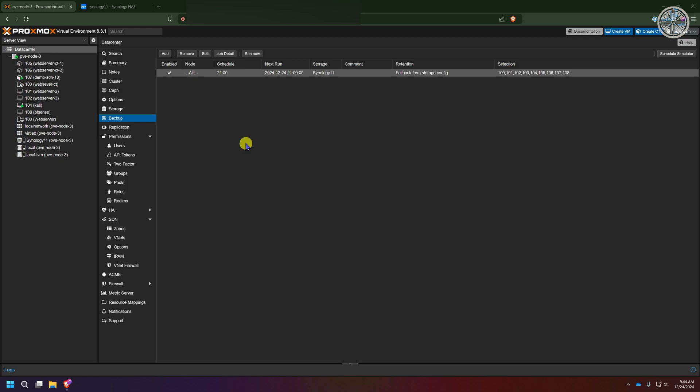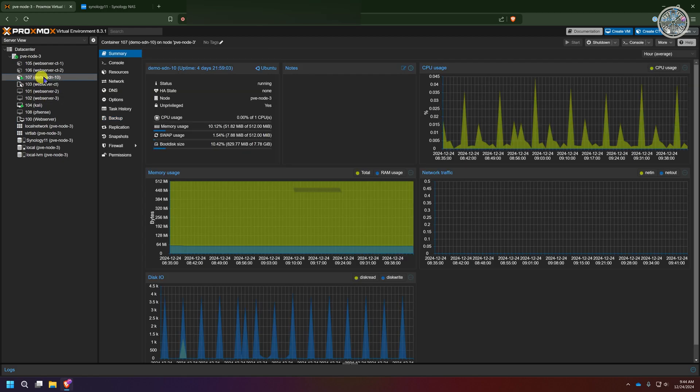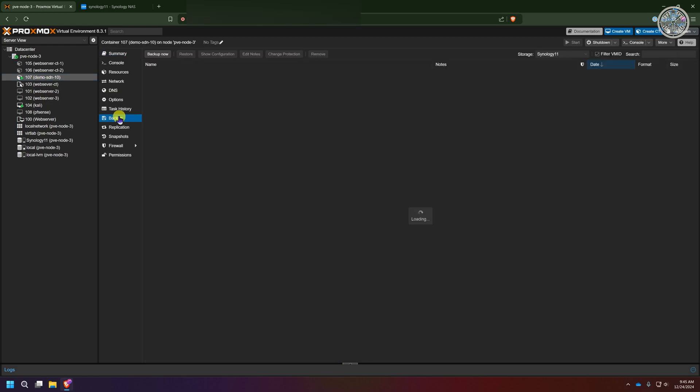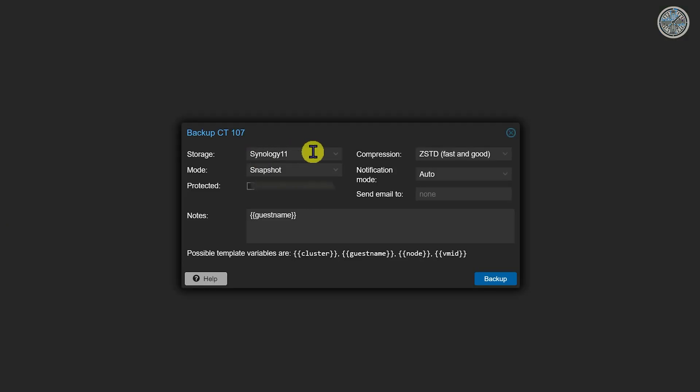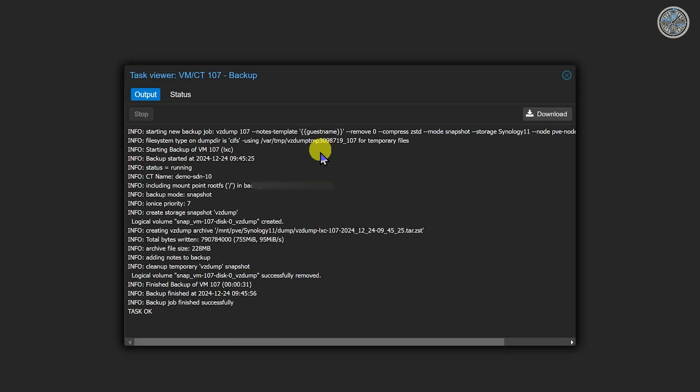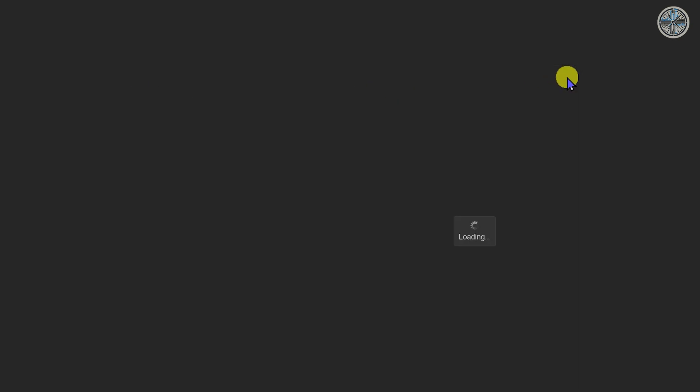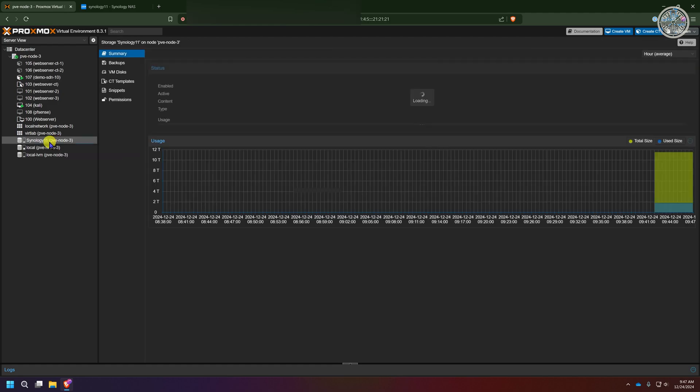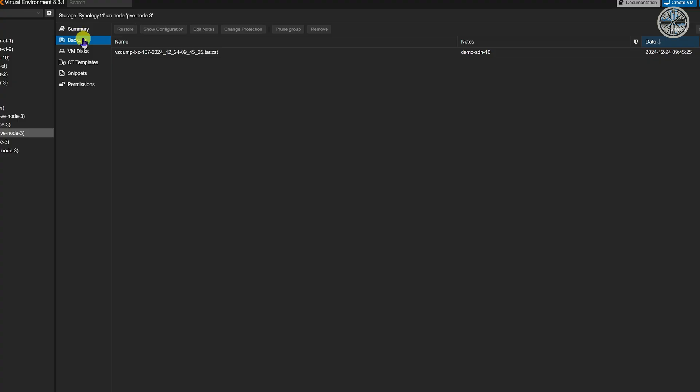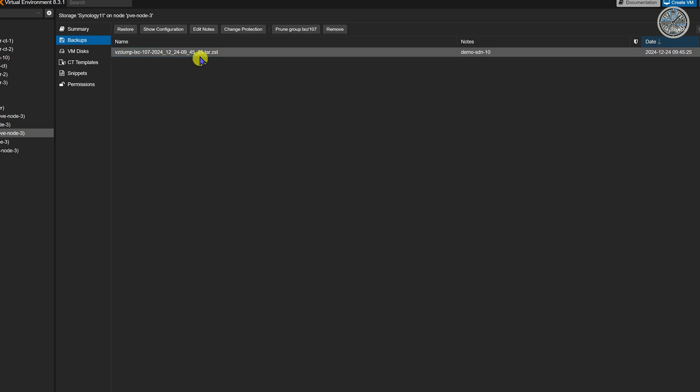To get a quick look at what that would look like I'm going to click on this container here, go to backup, click on backup now. Again it's defaulting to my Synology. I'm going to do snapshot mode and we'll click backup. And that's successfully ran so I'm going to close out of here. I'm going to go to my Synology NAS where my backups are being stored. If I go to backups I'll see the backup I just took. So I can tell on this end that it's working.